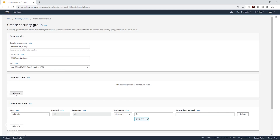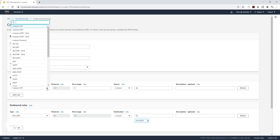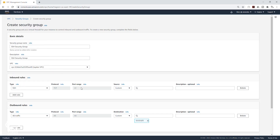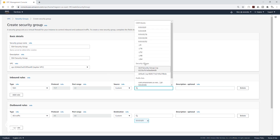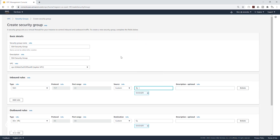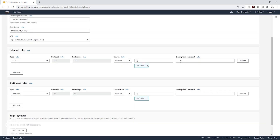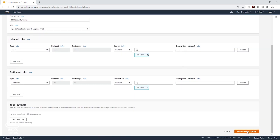We are going to add a rule — select the dropdown, it is going to be SSH on port 22. Normally, the source of your SSH should be your IP address, but because we are using this as an example, I'll put it at anywhere. For best practice, it should always be your IP address — you can select the dropdown and choose My IP. Then scroll down and click Create Security Group.